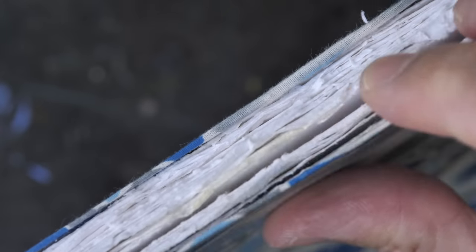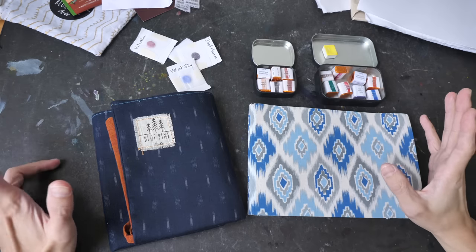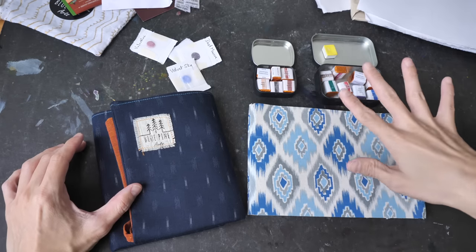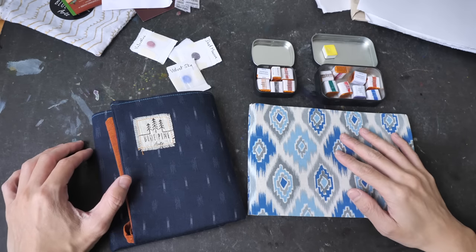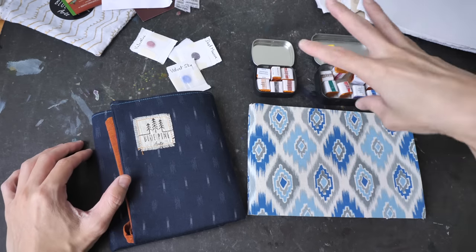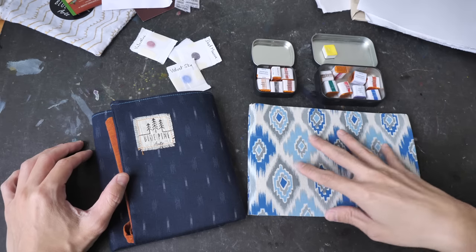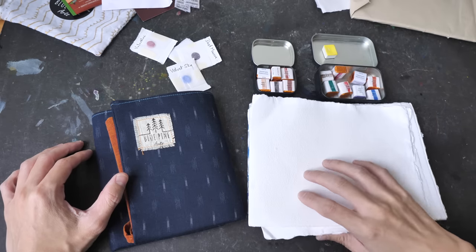All right, big thanks to Blue Pine Arts for sending over all this art supplies. I'm very excited to test the paint as well as the sketchbook and paper.